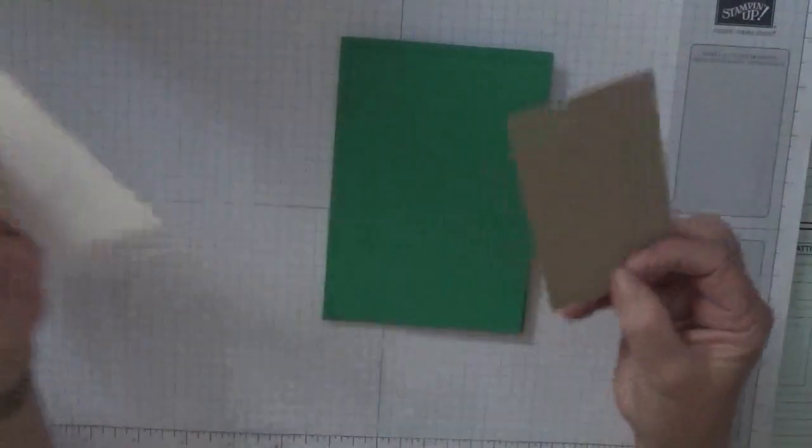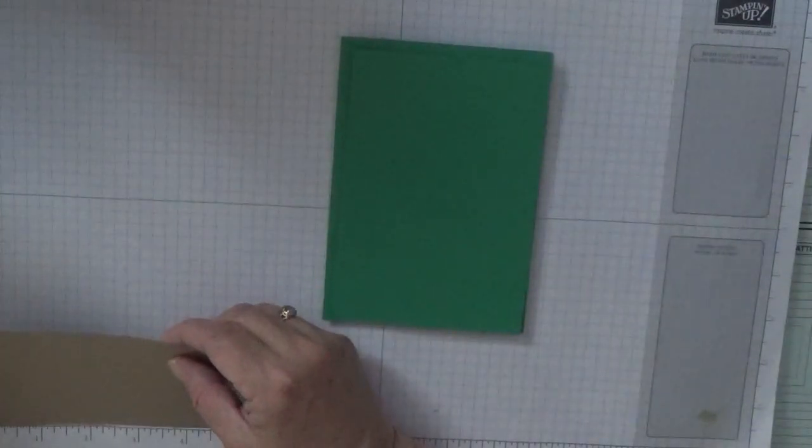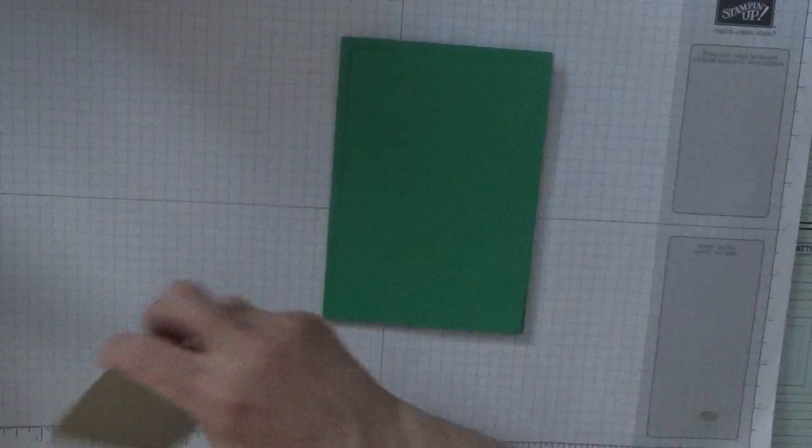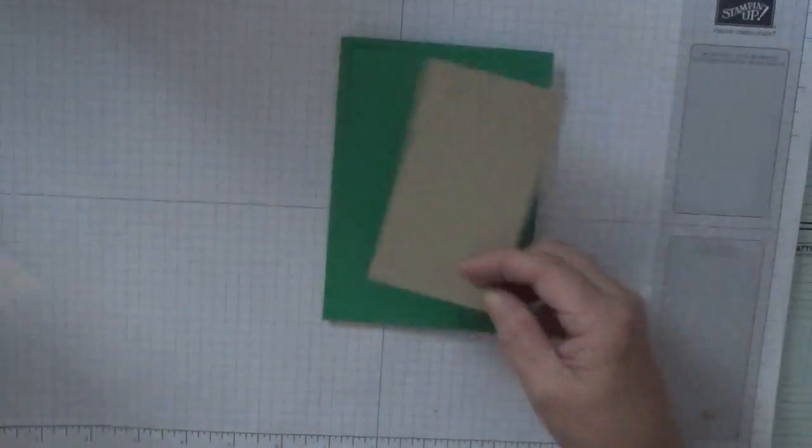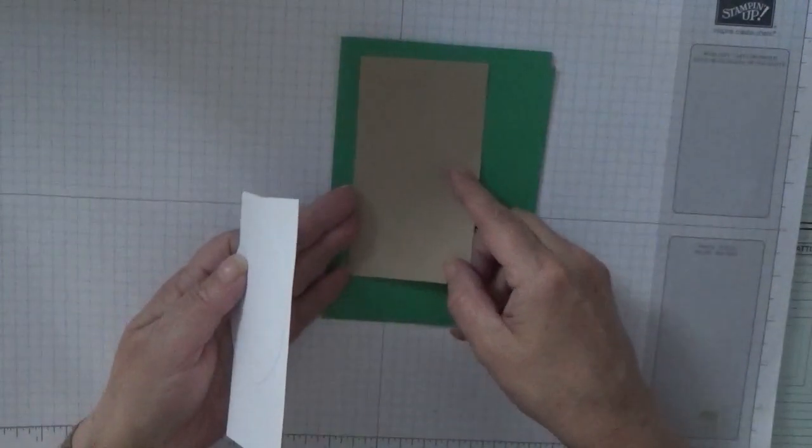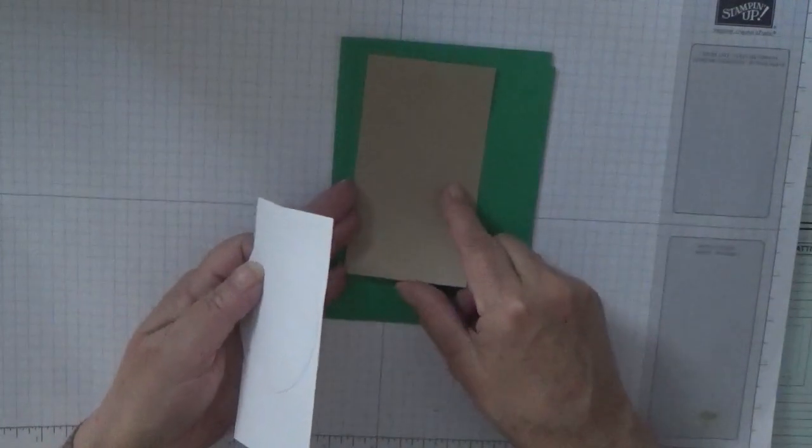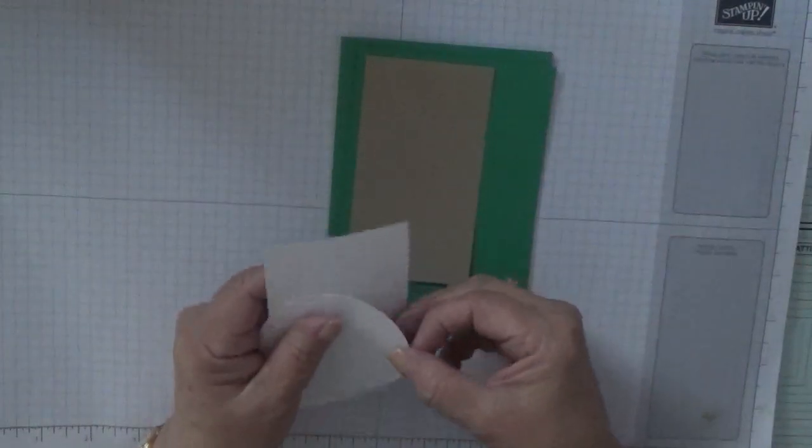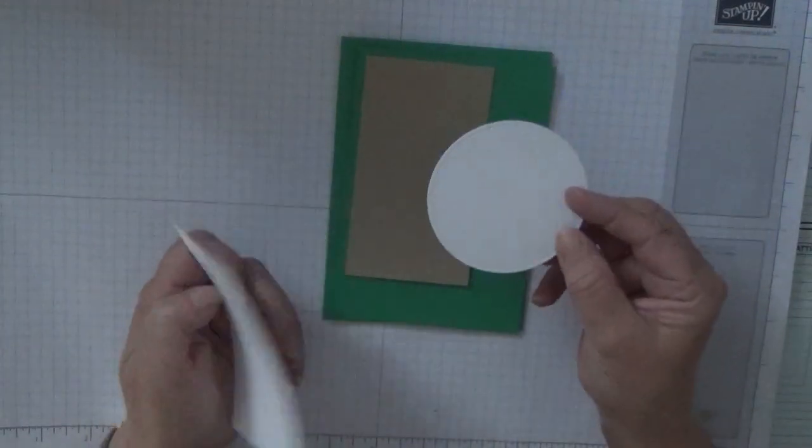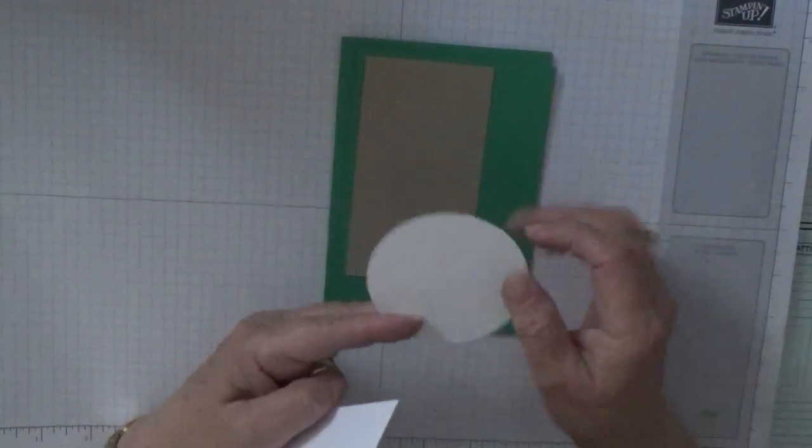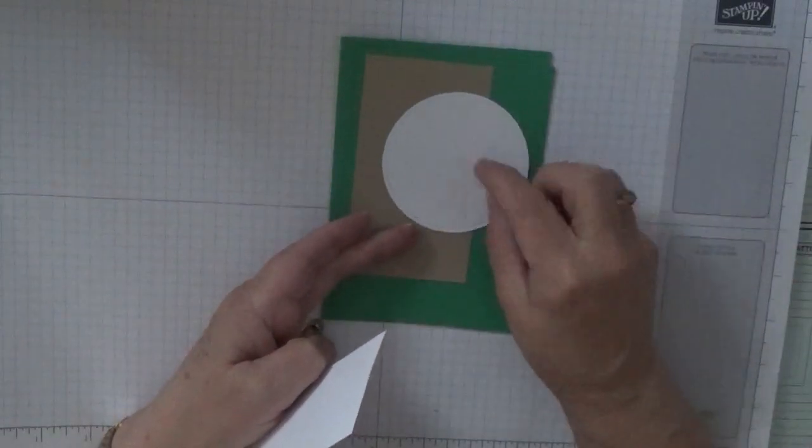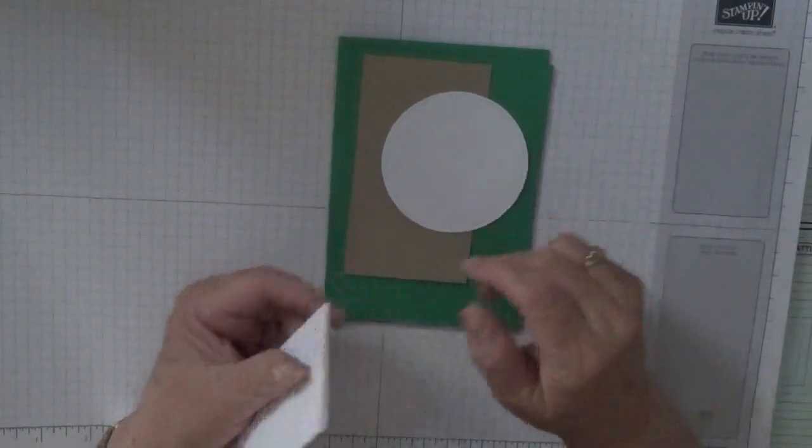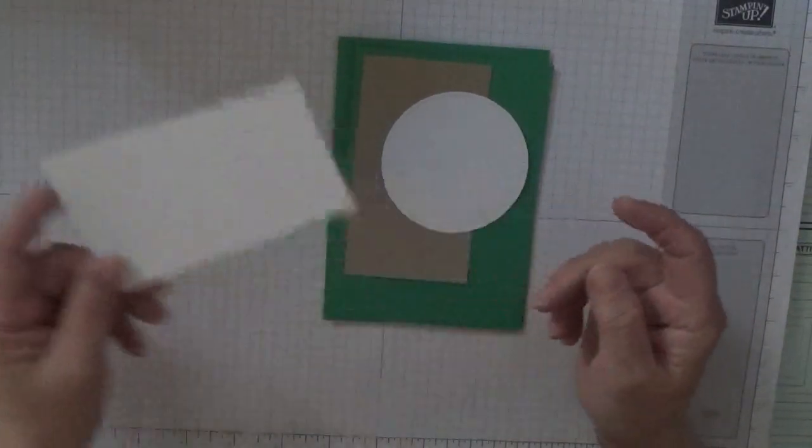For the inside I have a piece of crumb cake at four and a half by two and a half. I've already cut the circle, which is the largest stitched frame circle. You need a bit of scrap for the car.